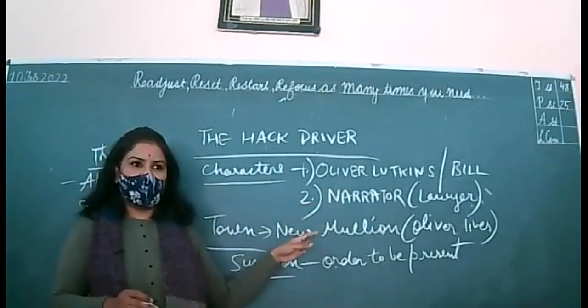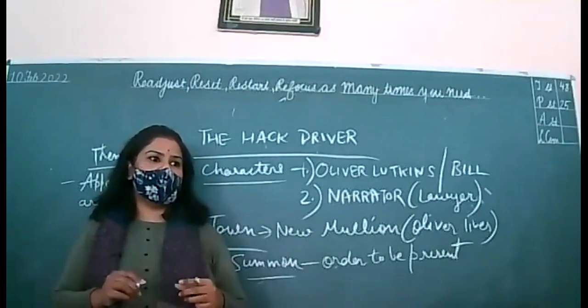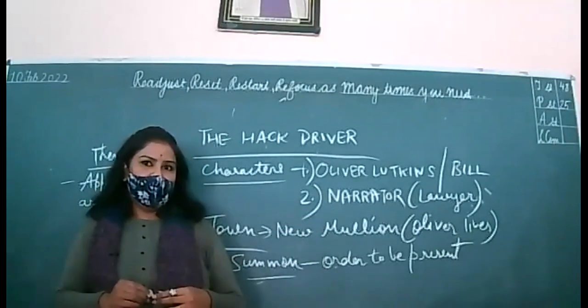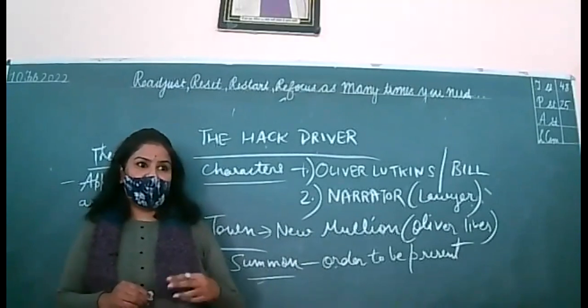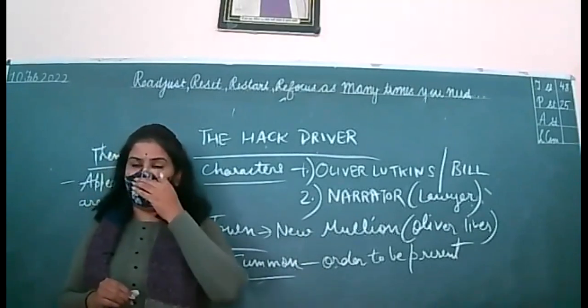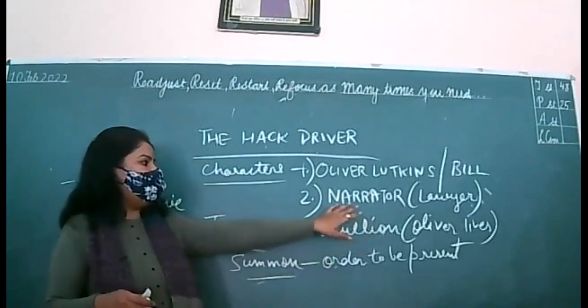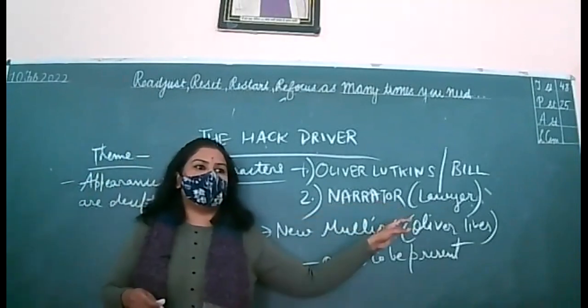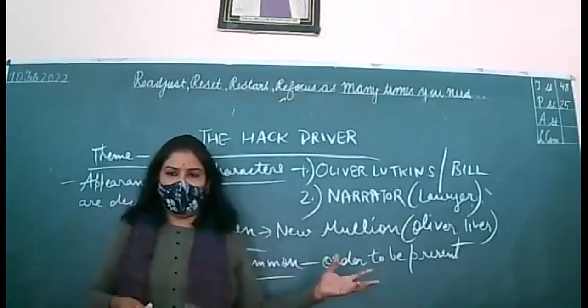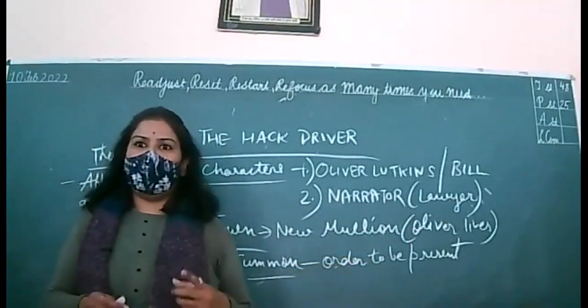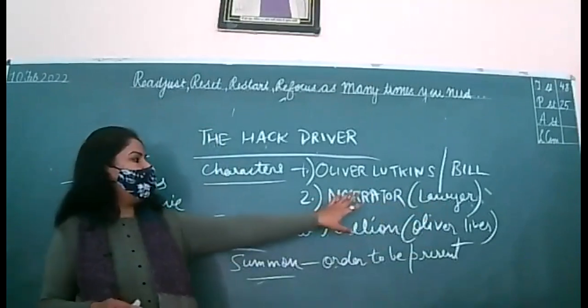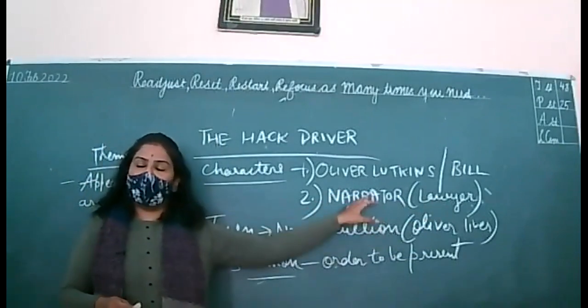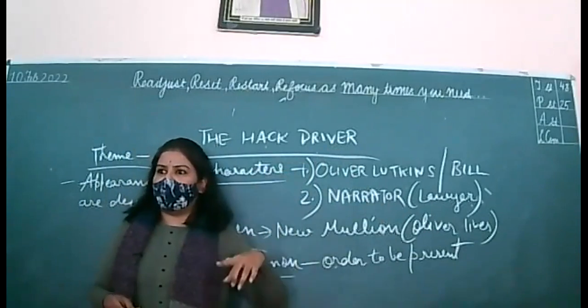The moment the narrator tells this cab driver, this hack driver, he starts his hacks at that time only. So, he starts impersonating his character as Bill. I am a hack driver and I will help you to locate Oliver Lutkins. He will be fooling the narrator like anything. So, the journey starts. Now, who will tell me first of all at which place they went? Fritz. Very good. They went to Fritz.